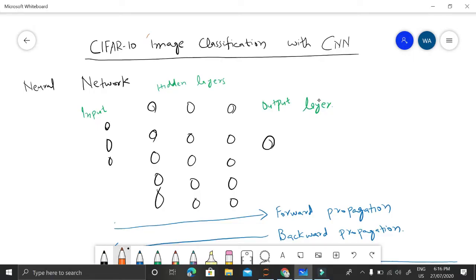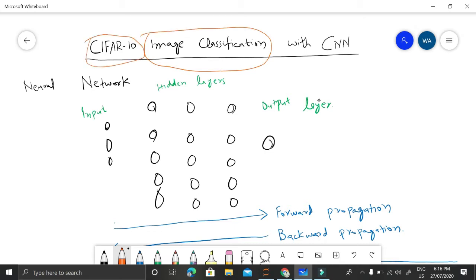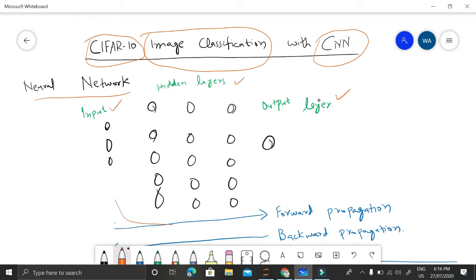Today our task is image classification, known as CIFAR-10, where we have 10 different classes to classify. We'll be using convolutional neural networks. In regular neural networks, we have an input layer, hidden layers, and an output layer, and each of these layers is densely connected — that's why they are also called dense layers.